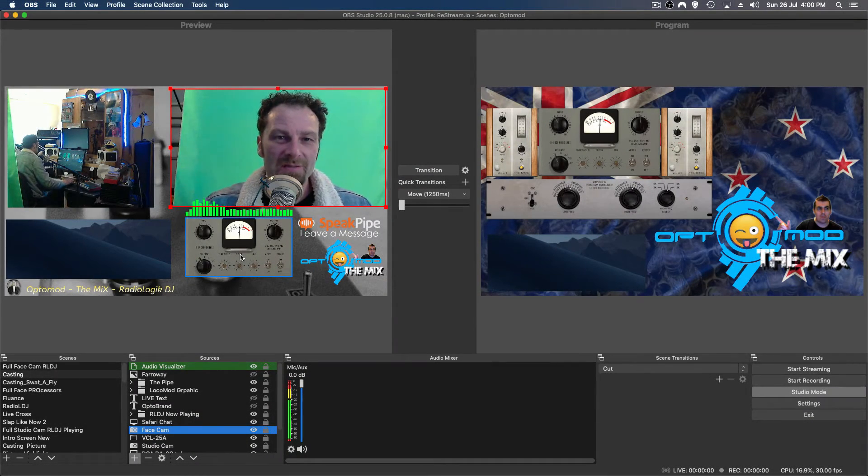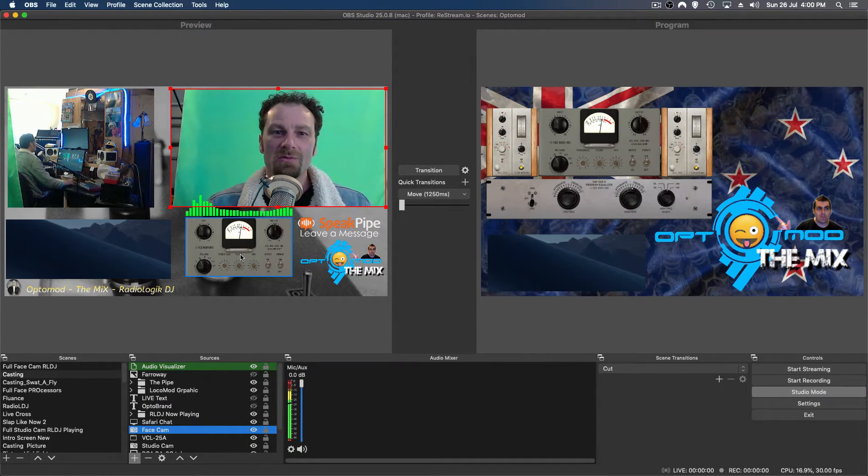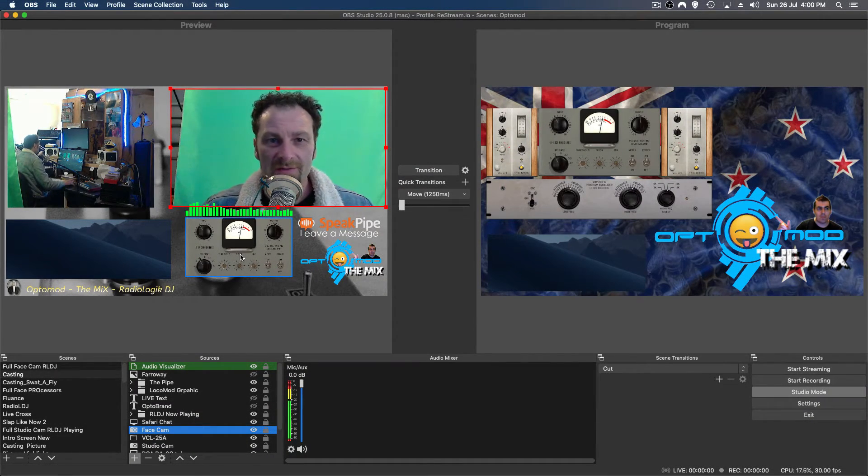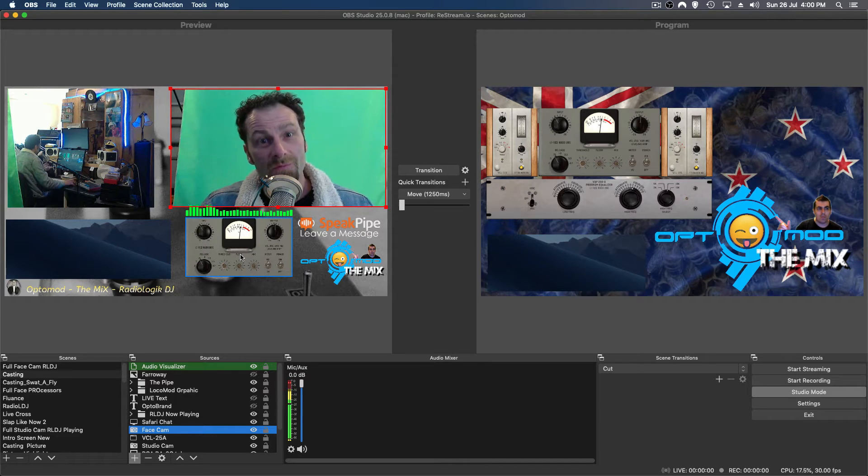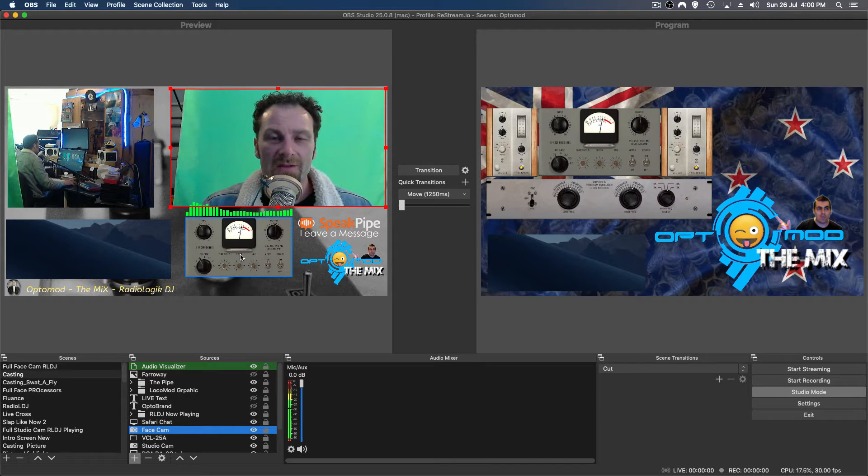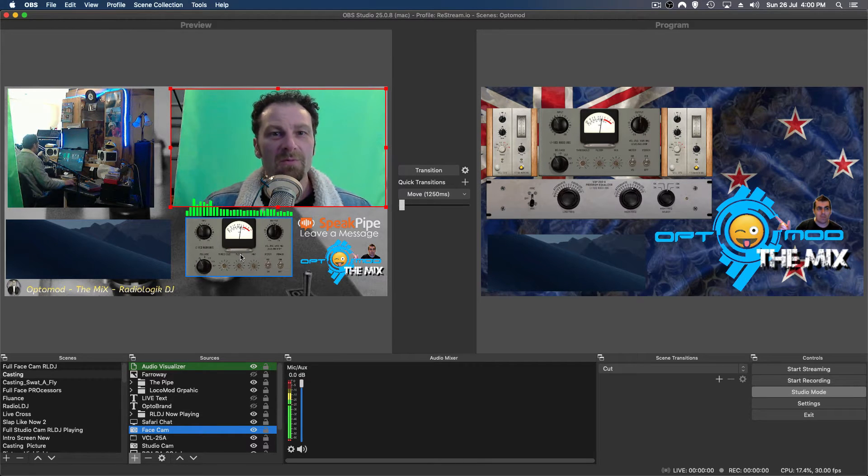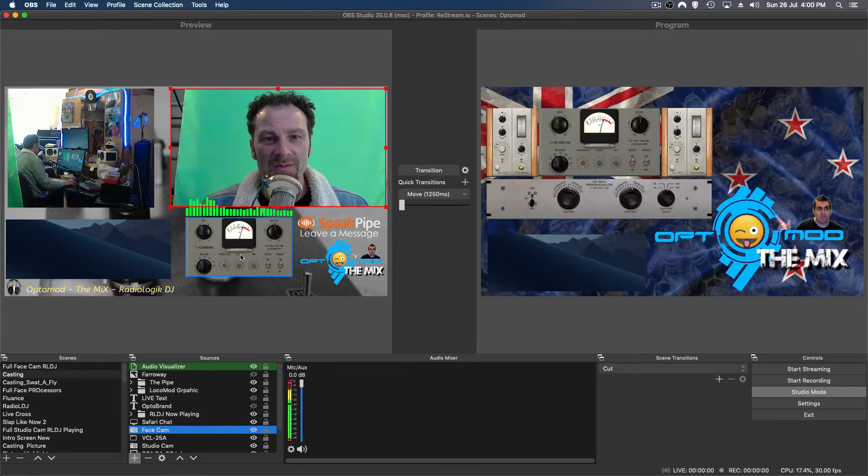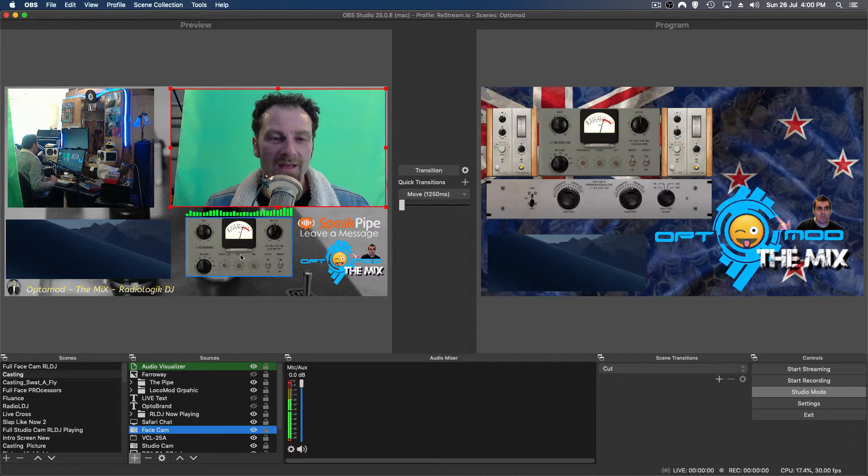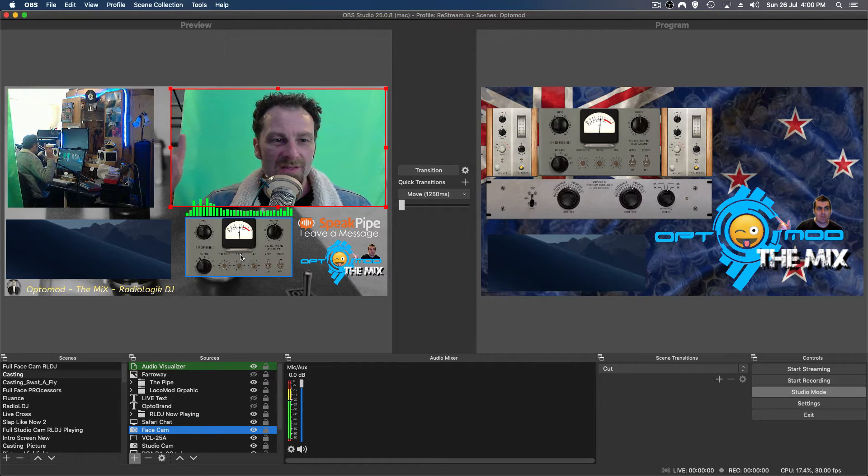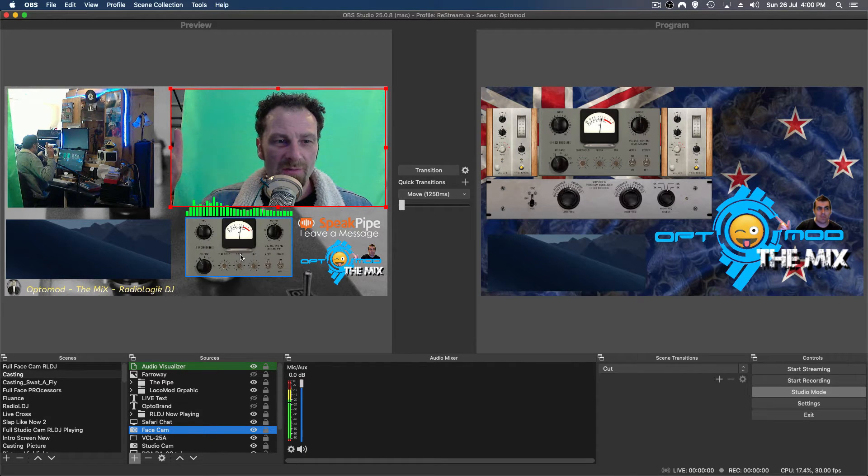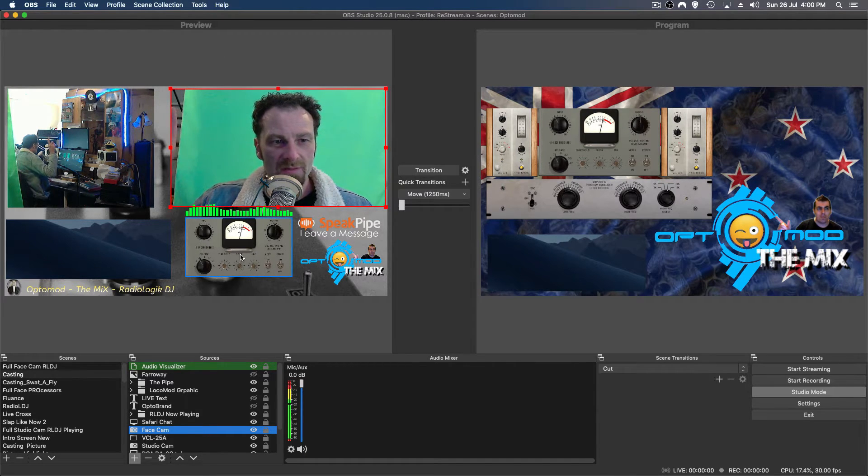G'day OBS streamers, this is how you do green screen inside of OBS. If you prefer blue, you can use blue, but in this case I've got green behind me. As you can see, there is a green screen but also a gap, so we can talk about this a little bit later.